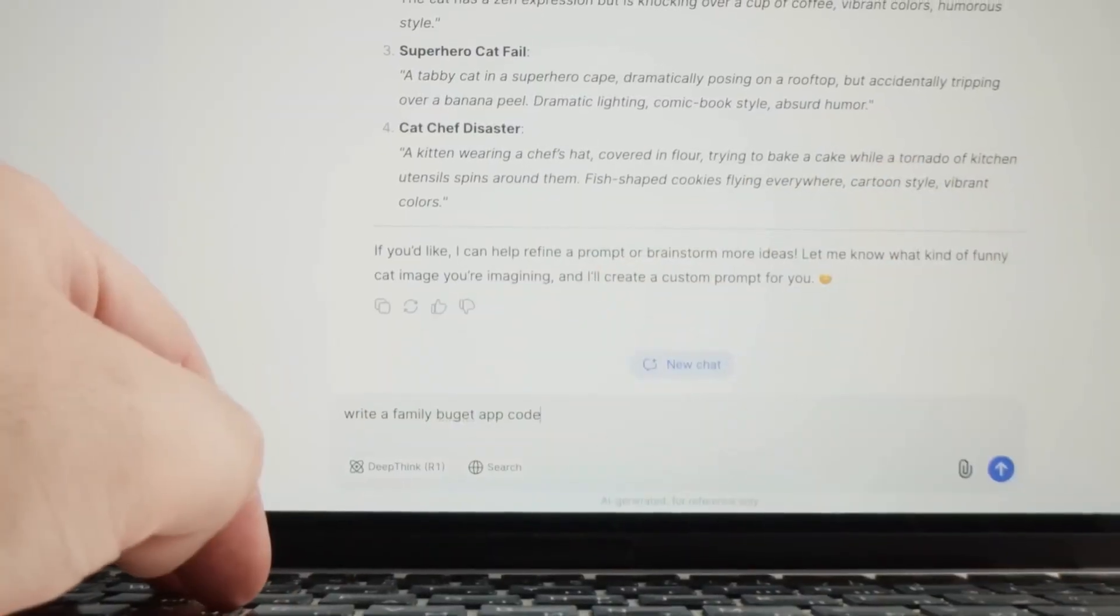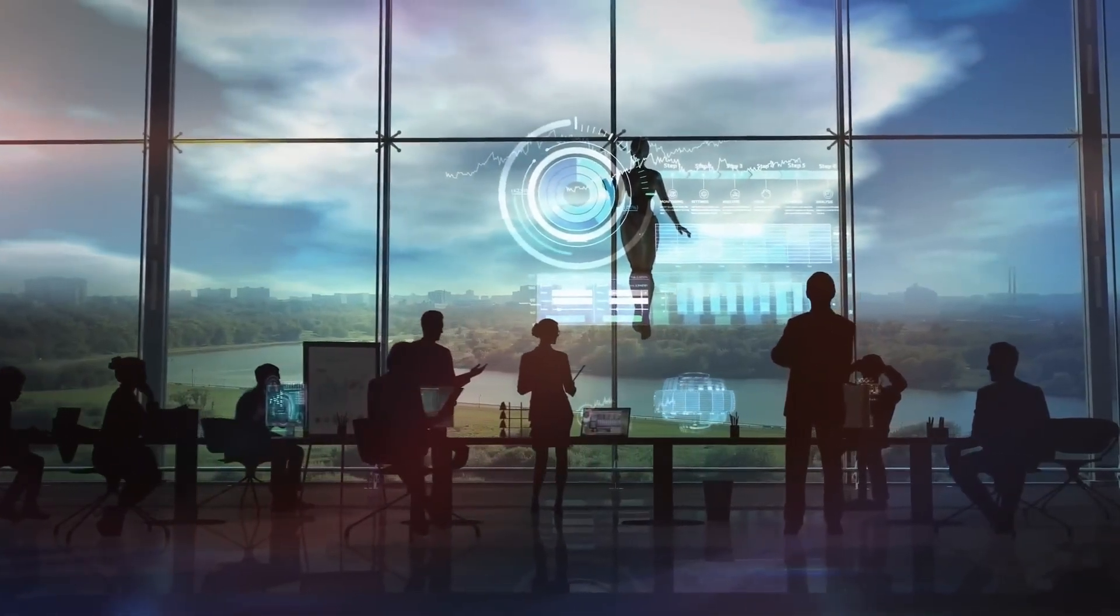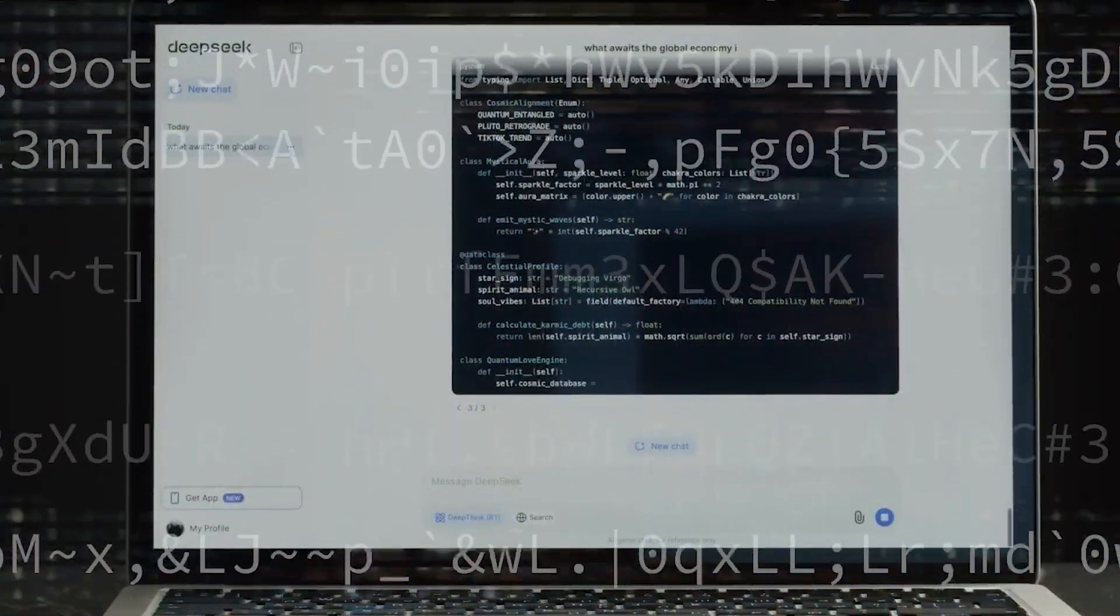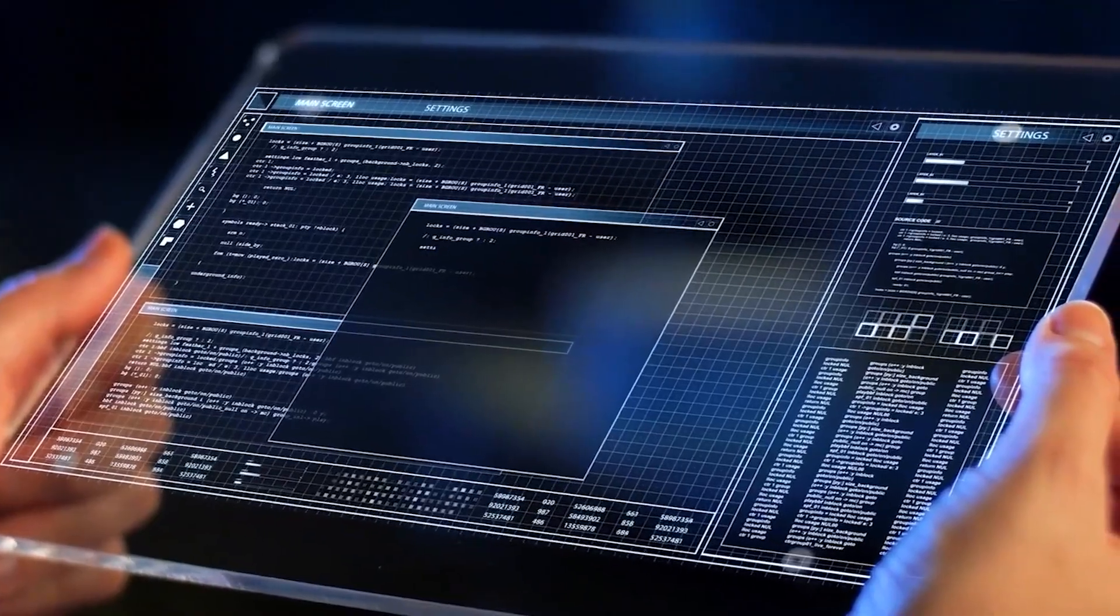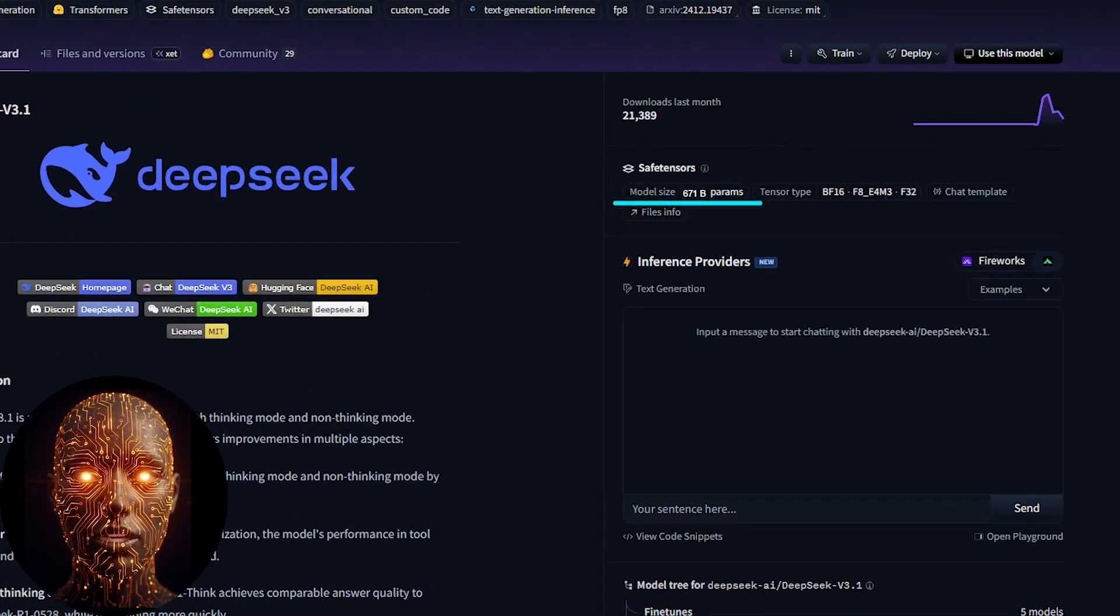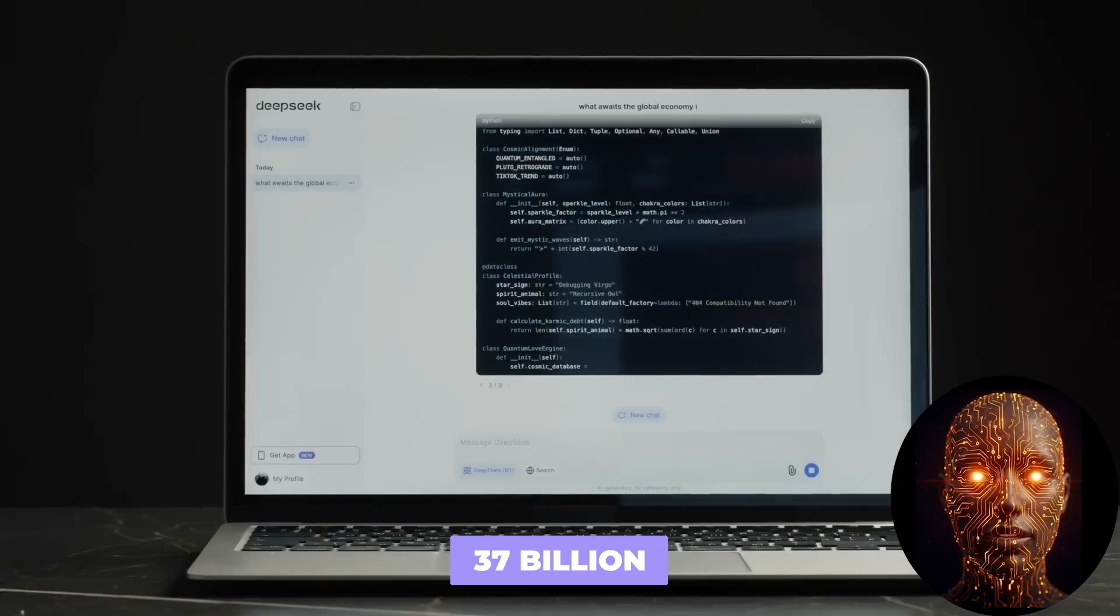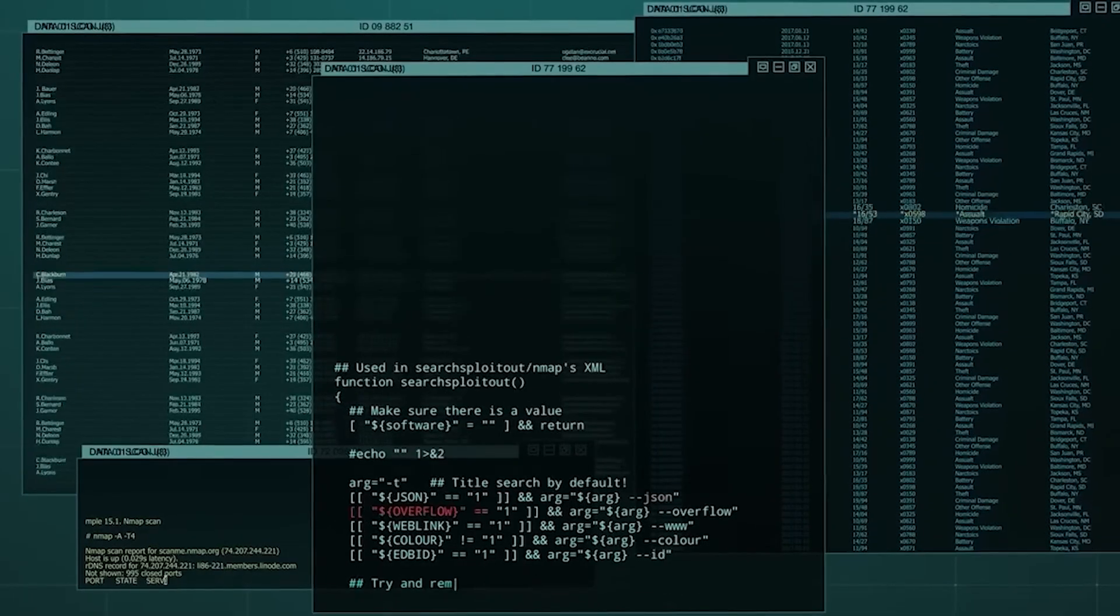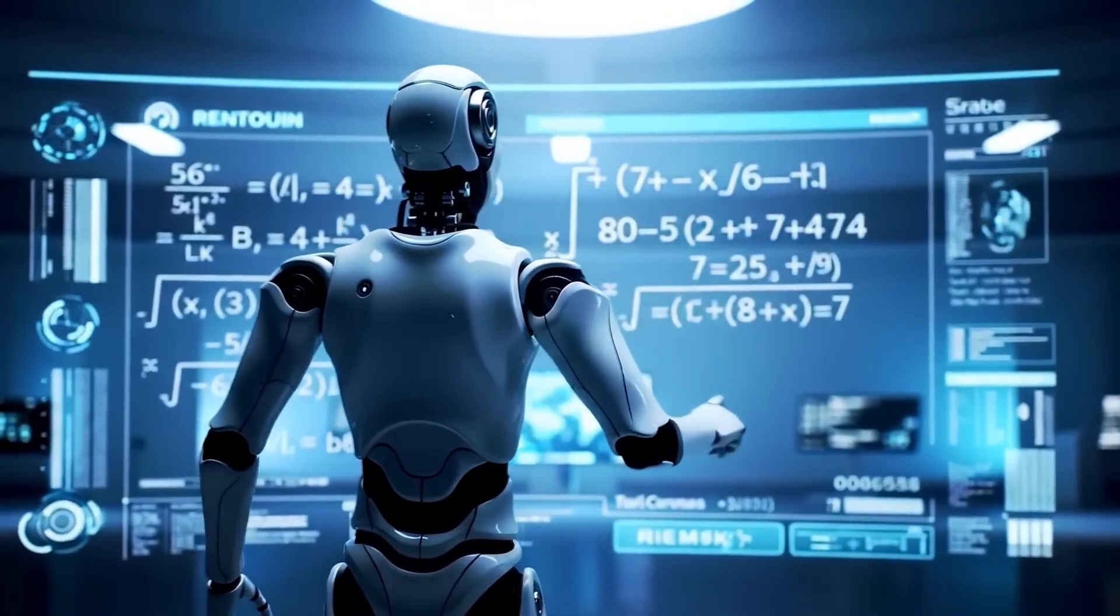This is the key to its insane efficiency. Imagine you have a team of 671 world-class experts on every topic imaginable. When you ask a question about physics, you don't need the history expert or the poetry expert to waste their brainpower on it. You just need the physicist. That's how MOE works. Even though the model has a massive 671 billion parameters, the experts, it only activates about 37 billion for any given task. It intelligently routes your request to the right experts within the network. This gives you the power of a giant model, but with the speed and cost of a much smaller one. It's brilliant.